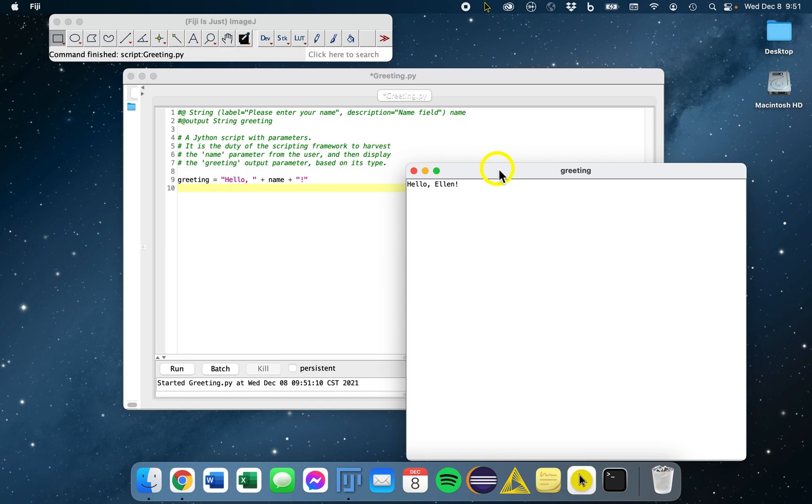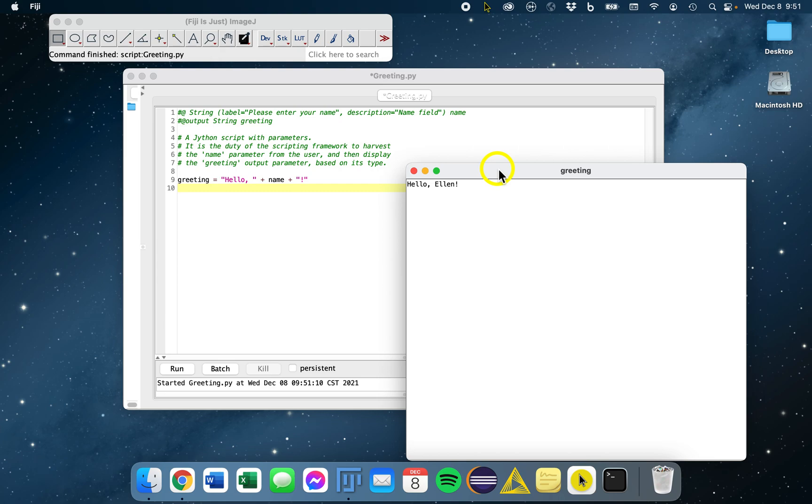This approach is preferred over the original ImageJ's generic dialog because it is totally agnostic of the user interface. It allows such scripts to run in a variety of contexts. Note that script parameters are a feature of ImageJ2. They will not work in the original ImageJ. The Fiji distribution of ImageJ is built on ImageJ2, so they also work in Fiji.